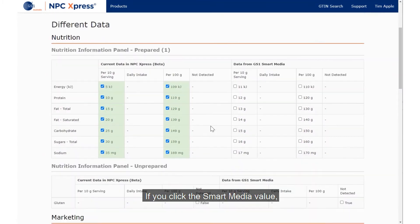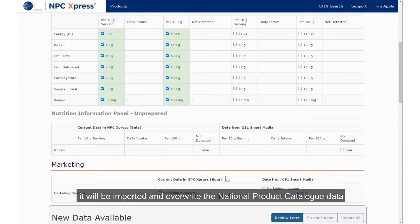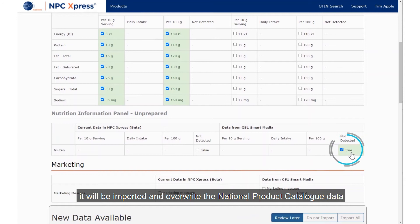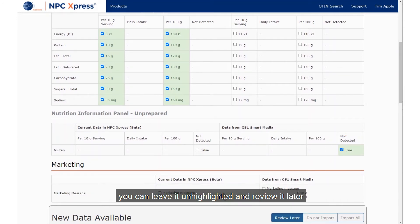If you click the Smart Media value, it will be imported and overwrite the National Product Catalogue data. If you're not sure which value to select, you can leave it unhighlighted and review it later.